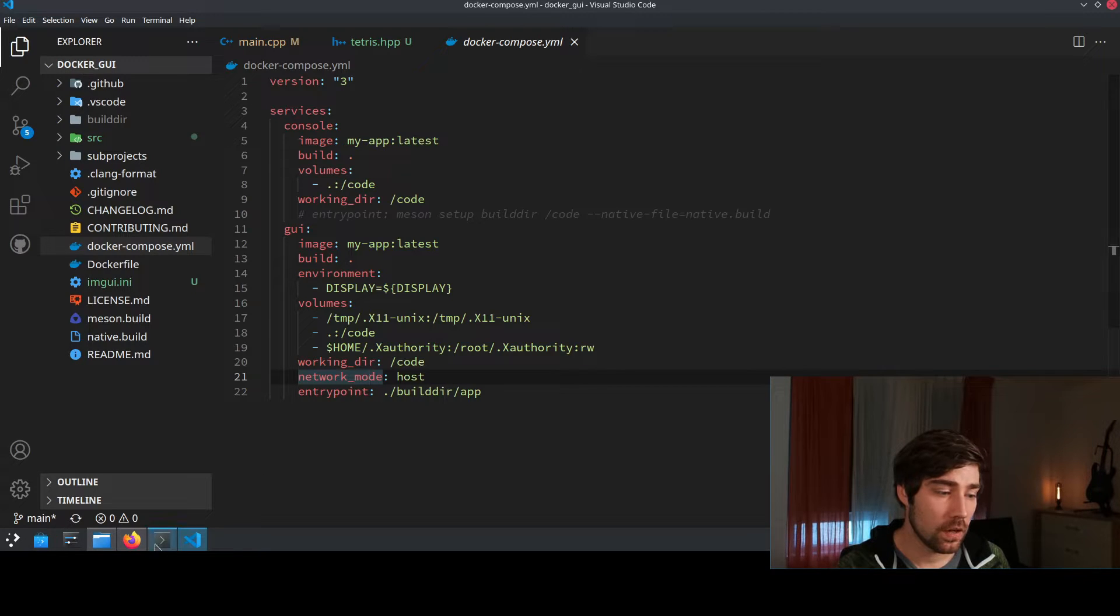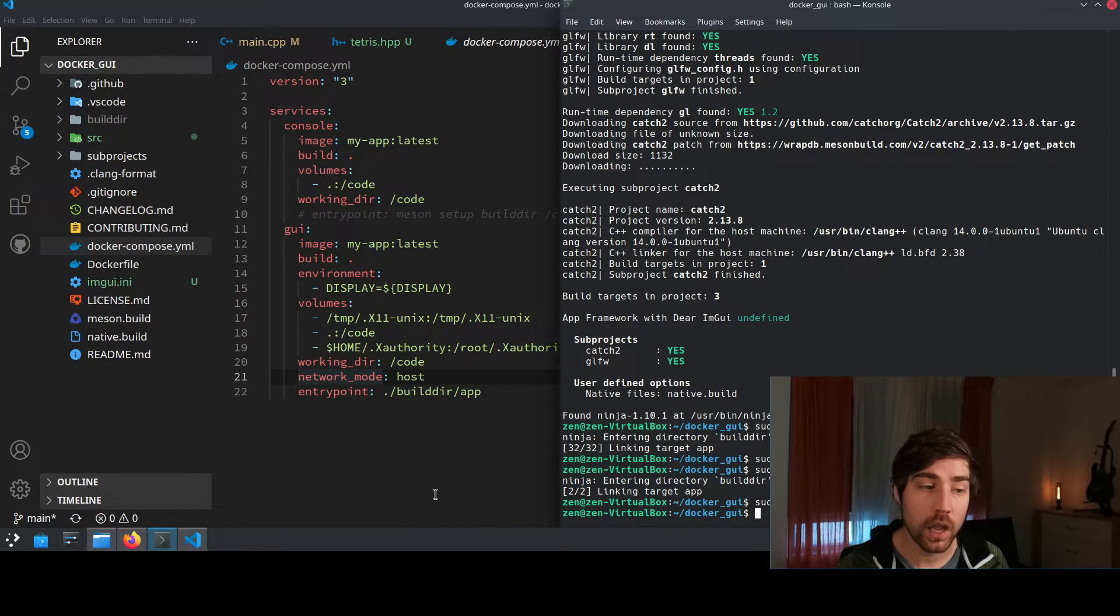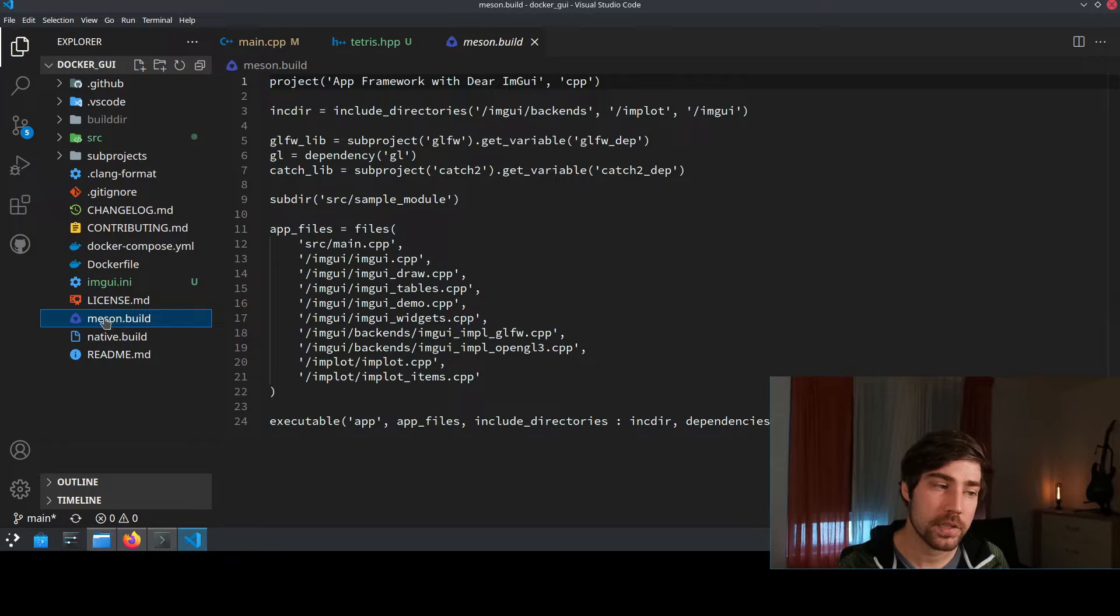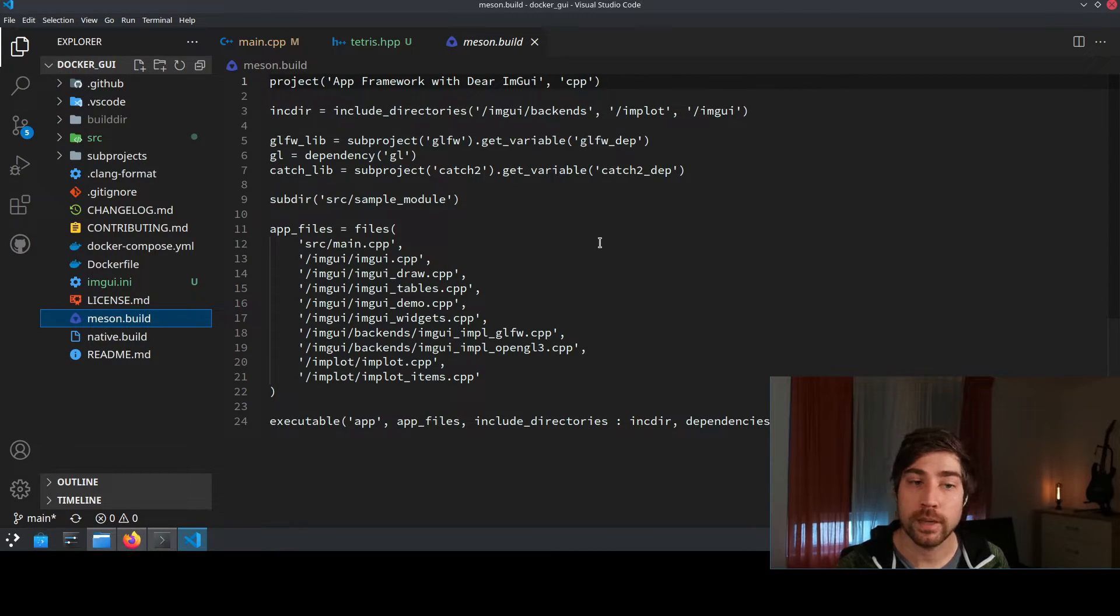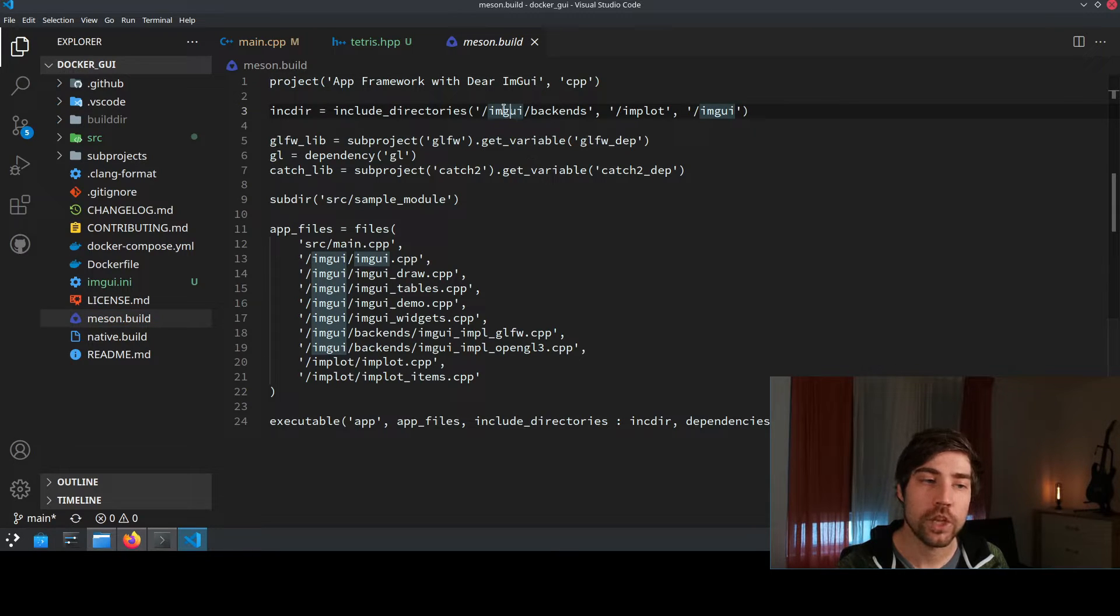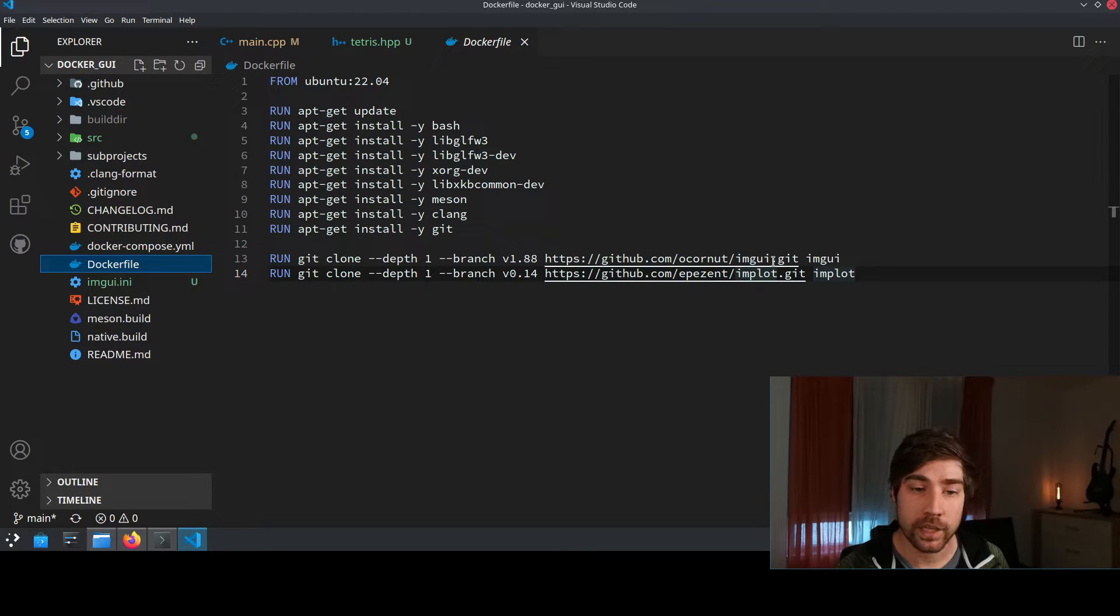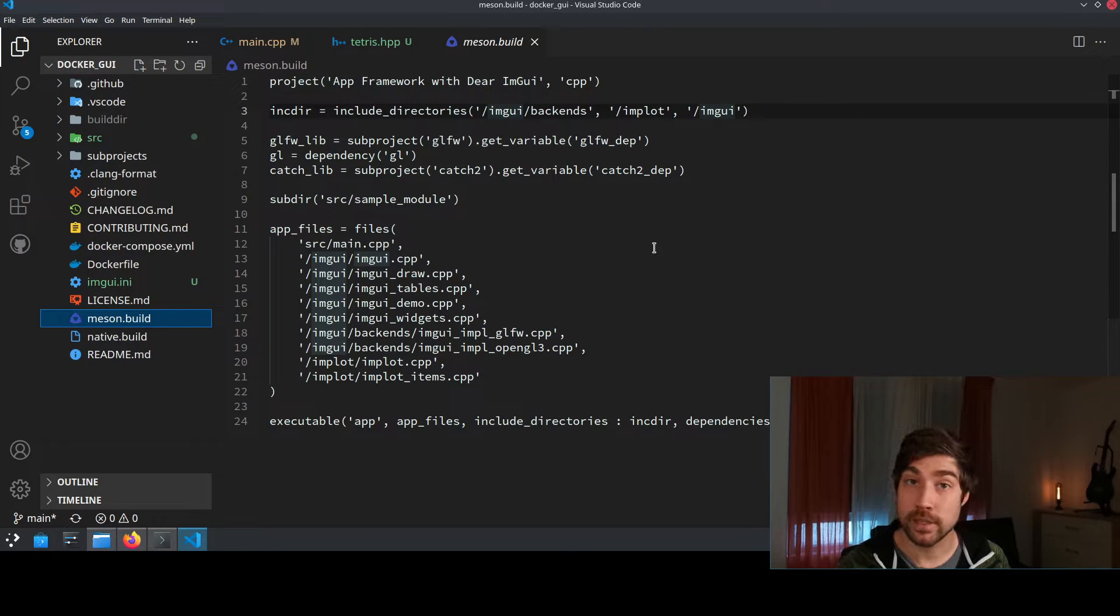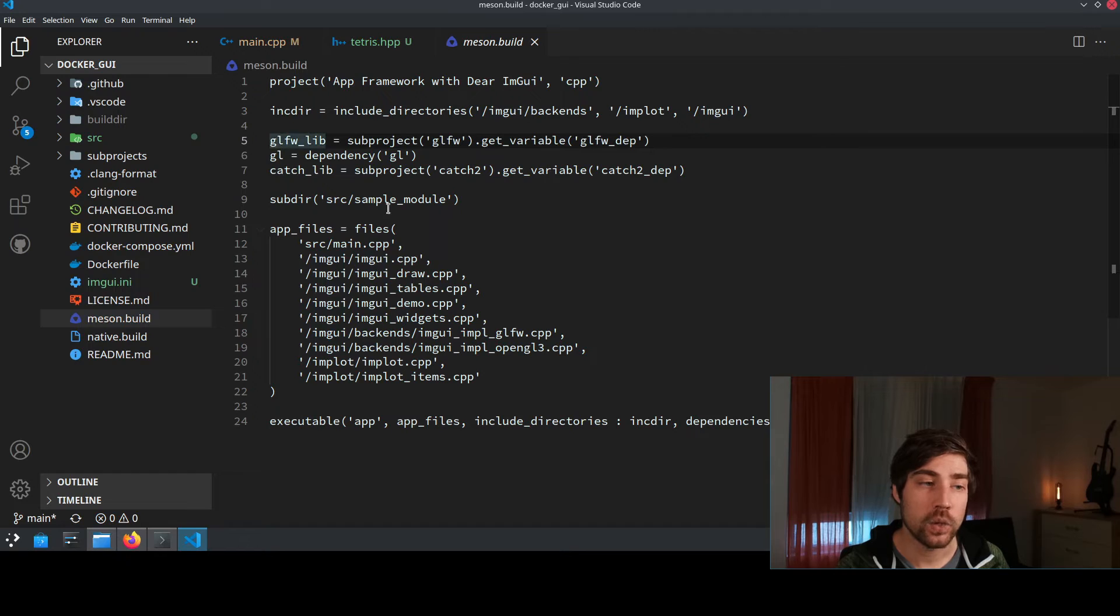That's basically about this docker compose file and now let's have a look at the Meson file behind it. So this is the build system which I'm using, Meson, and here what I'm doing is I'm just including the correct directories which I already have cloned. So for instance from this ImGui which I internally cloned, you might remember from the Dockerfile here I cloned ImGui and ImPlot so I'm reusing here ImGui and ImPlot as include directory so I can access them in my code.